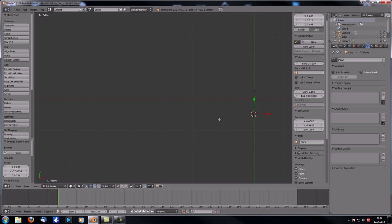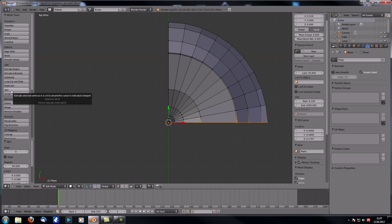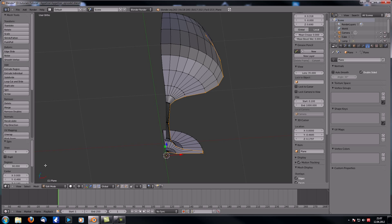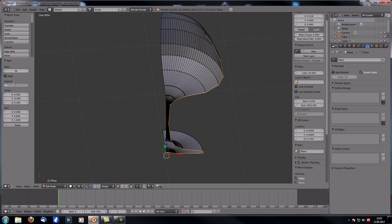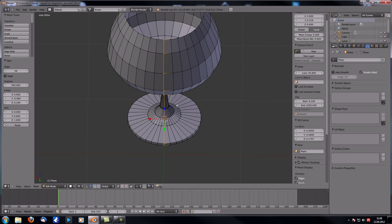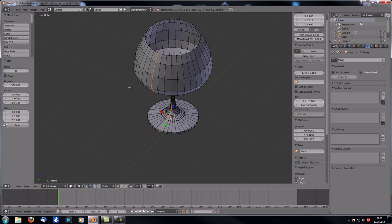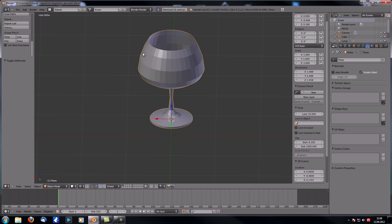Go to Top View with numpad 7. Select all with A until everything is orange, then hit Spin. I covered the Spin tool in my previous tutorials. In the context menu, increase the steps to 36 and degrees to 360 so it goes all the way around the Z axis. Select everything and go to Remove Doubles — it removed 18 vertices. Now we have ourselves a wine glass.